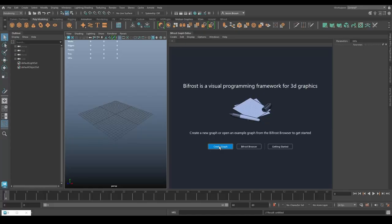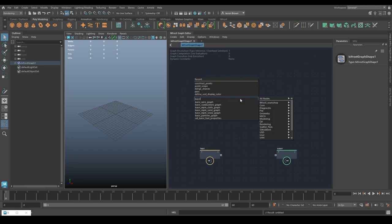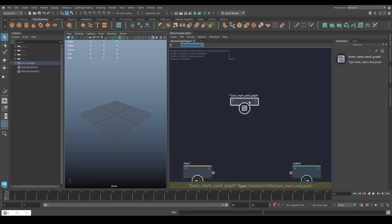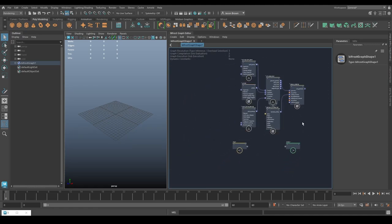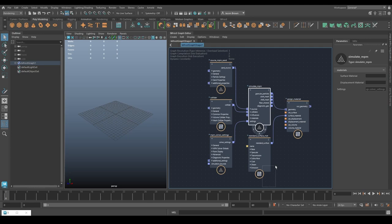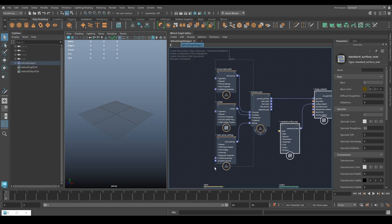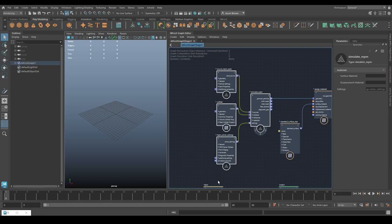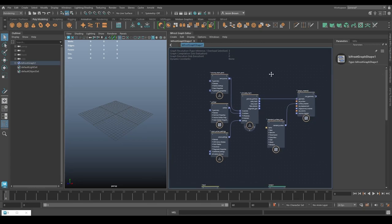Let's create a graph and run this from basics. We'll start with sand, so let's put down a basic npm sand graph - it's a compound with no inputs and outputs. To get at those we hit explode, and you'll immediately see the similarities: your source, your collider, your solver settings, your simulation engine, and it pops a surface material on there for you as well. It's essentially the same as every other simulation system we've looked at.